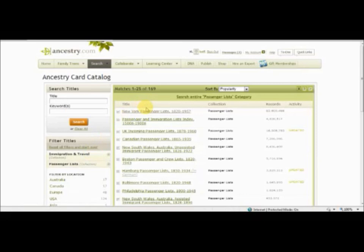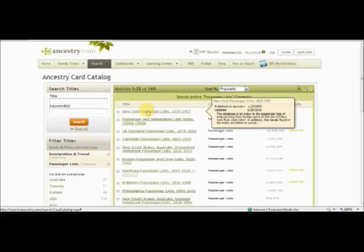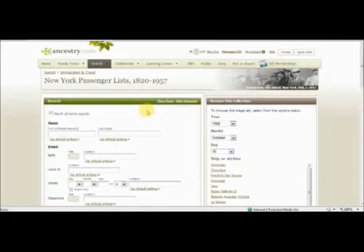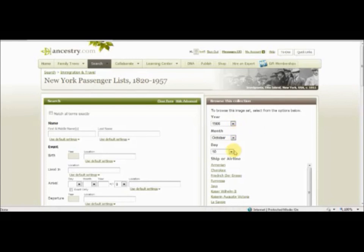As an example, we're going to choose New York Passenger List between 1820 and 1957. To the right you can browse this collection and you can choose the year 1906, the month October, and the 10th day.